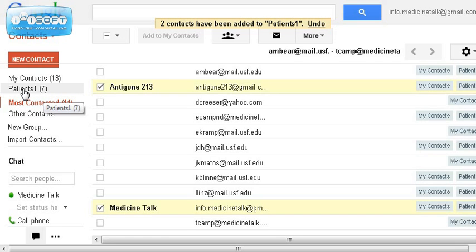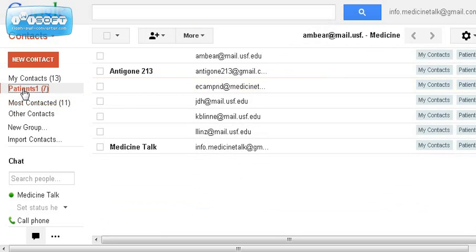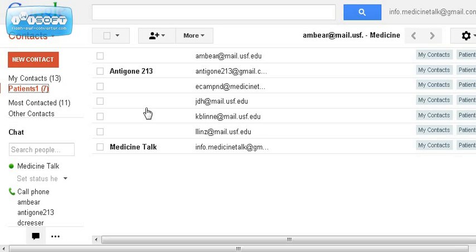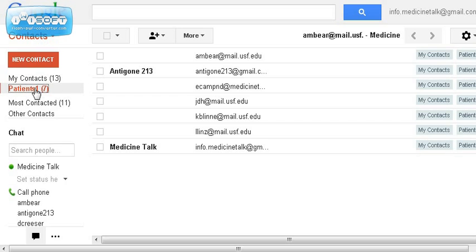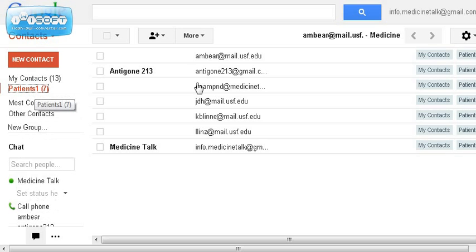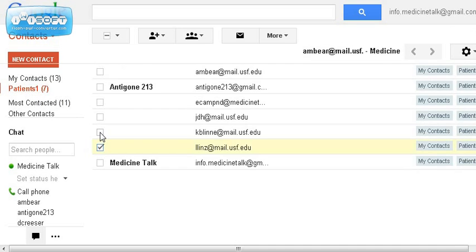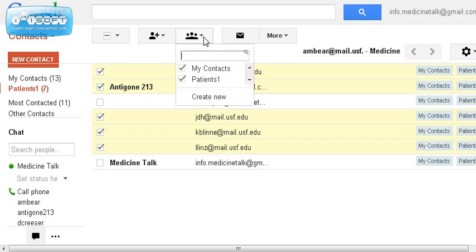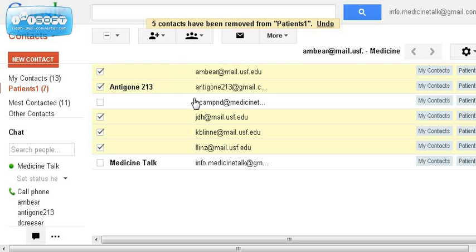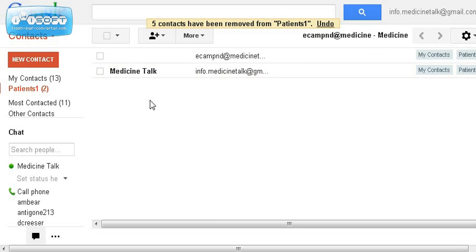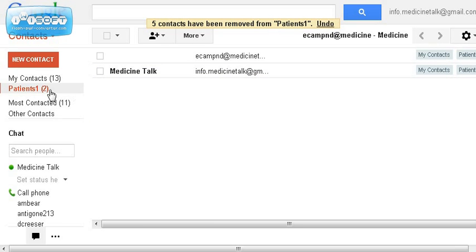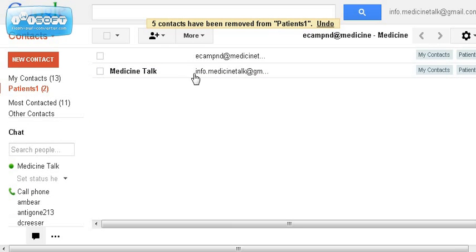Now let's say you want to remove somebody from a group. Someone emails you back and says they don't want to get these emails from you anymore. This is easy—just go over to your contacts, click on the group name to bring up all the people in that group, put a check mark by the people who have requested to be removed, then go up to the group icon and uncheck the group that they're a part of, hit apply, and it will remove them. So now we went from seven people in Patients 1 down to two people who are very happy to still receive email from us.